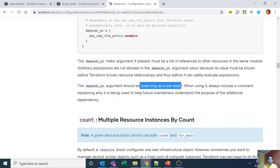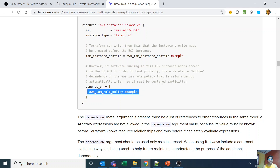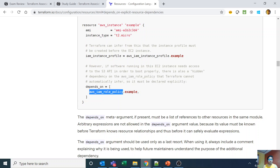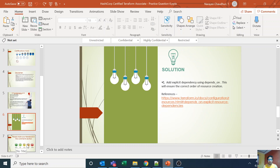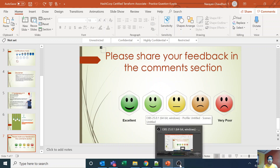The 'depends_on' argument should be used as a last resort, and when using it, always include a comment explaining why it is being used to help future maintainers understand the purpose of the additional dependency. As shown in the example, in an aws_instance resource with no direct mention of an IAM role policy, you add depends_on = [aws_iam_role_policy.example], so Terraform knows to create the IAM role policy before the instance. That's it for this lecture — please subscribe to my channel and let me know if you need inputs on any specific topics. Thank you, take care.